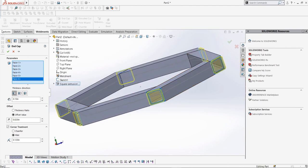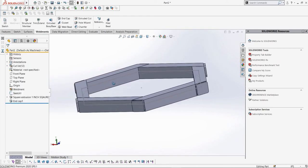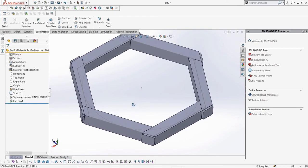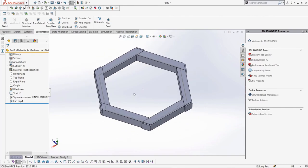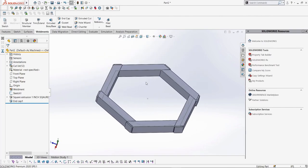Next week we'll be covering more and possibly the rest of the weldment features. Again, the CSWPA weldment exam is quite possibly the easiest one to study for, so stick around and you'll get that certification in no time.